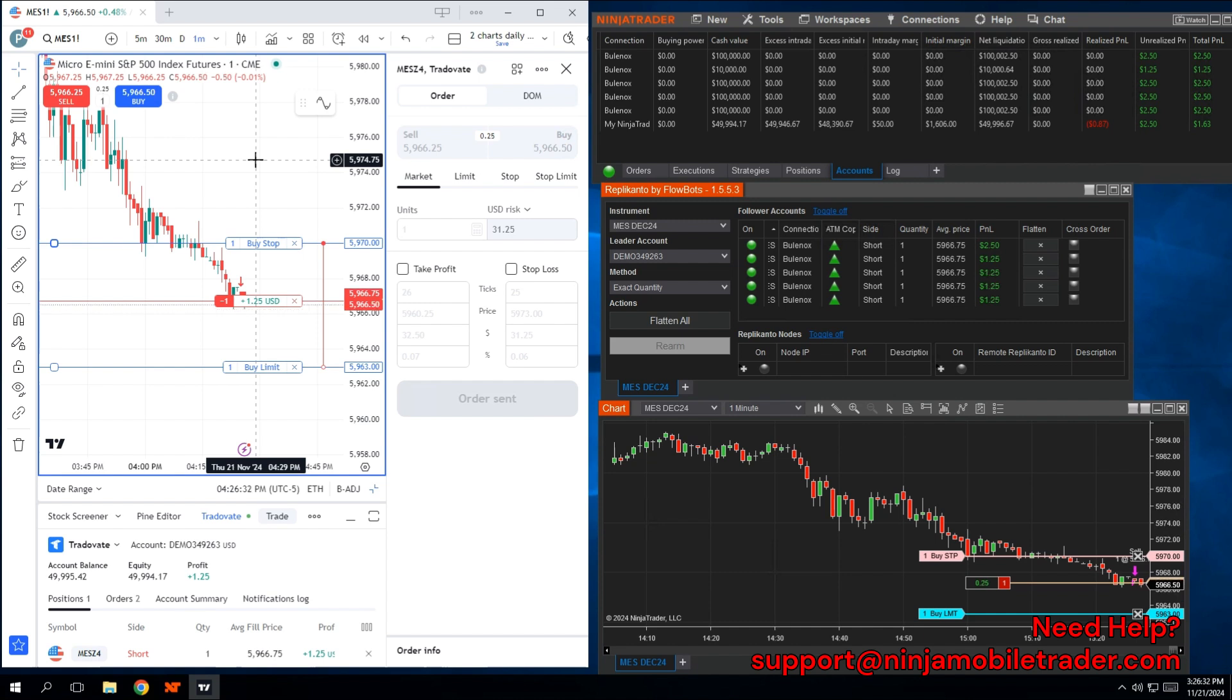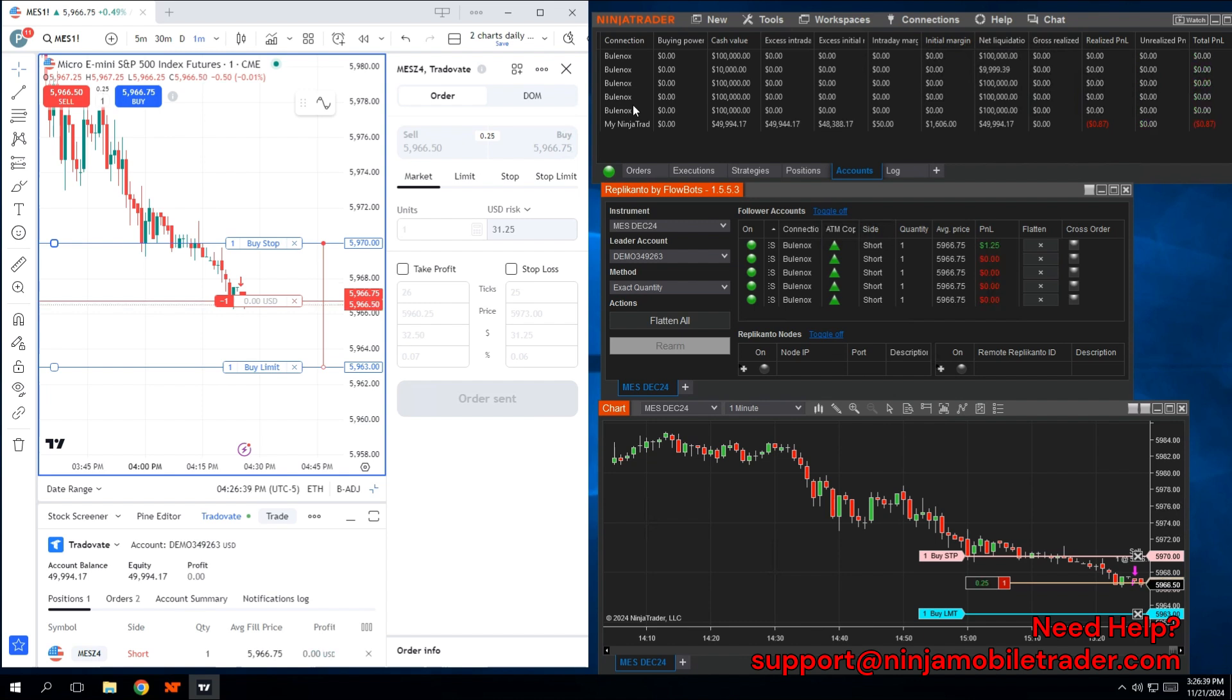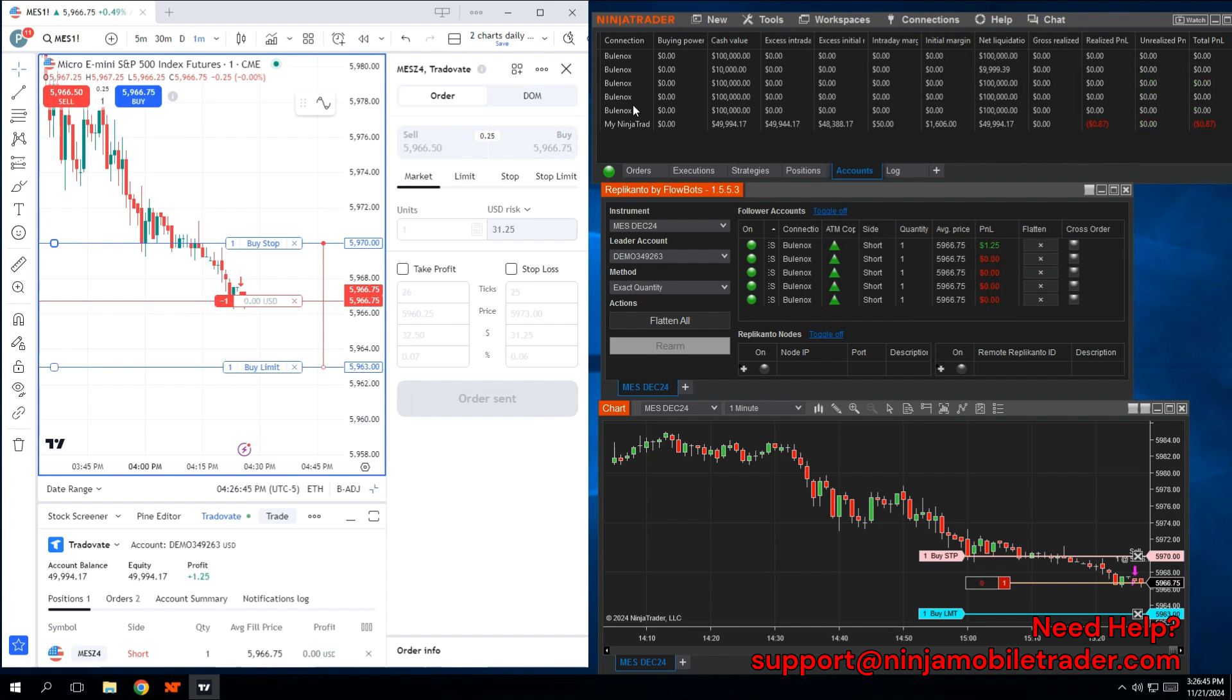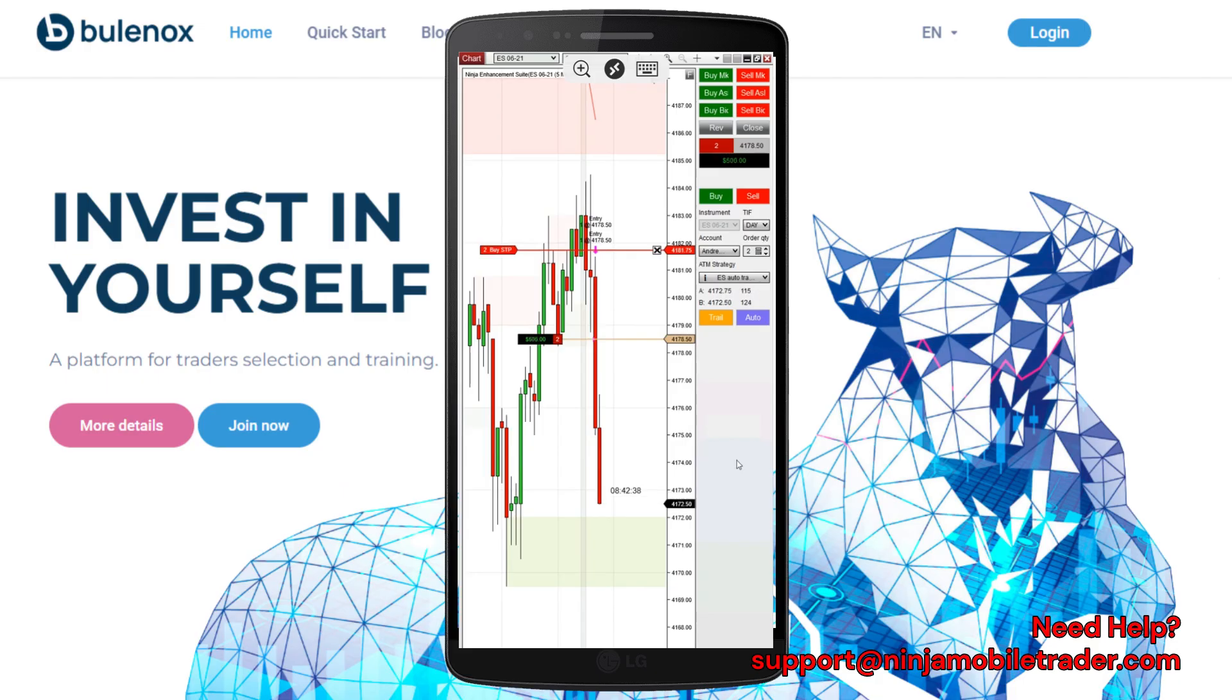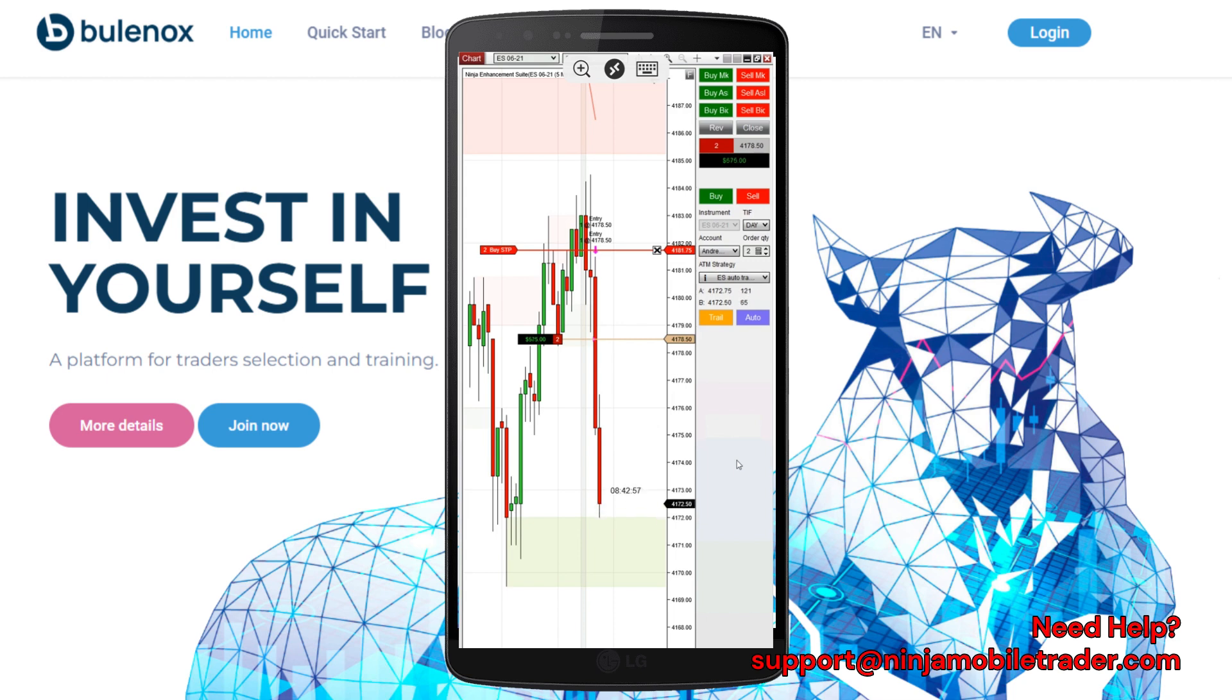This video focused on Bulinox, but the same concept applies to all other Rhythmic and Tradeovate prop firms. We are the trade copying experts and have helped thousands of individual traders and groups with their setups. If you have any questions about your specific account configurations, feel free to send us an email. We're here to help with all kinds of copy trading setups. Before you go, take a moment to click the subscribe button below. We have exciting new content coming in the next few days on NinjaTrader and prop firm topics that you won't want to miss. Thanks for watching and happy trading.